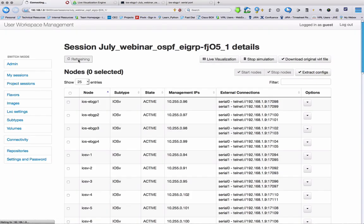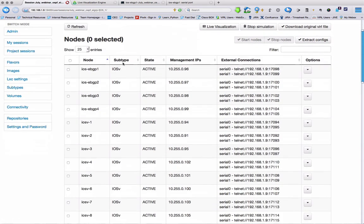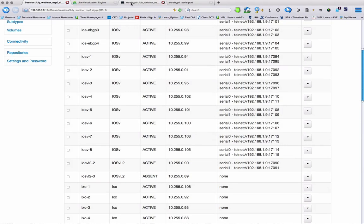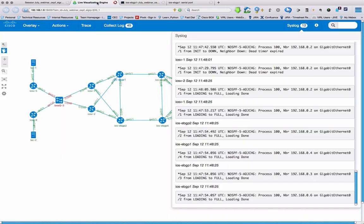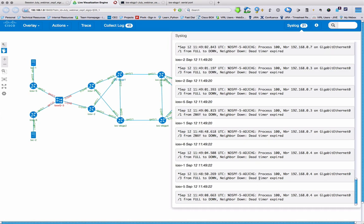And if we look in our table, that node will now have gone into absence state. If we take a look back at our syslog, we can then see OSPF sessions going down.